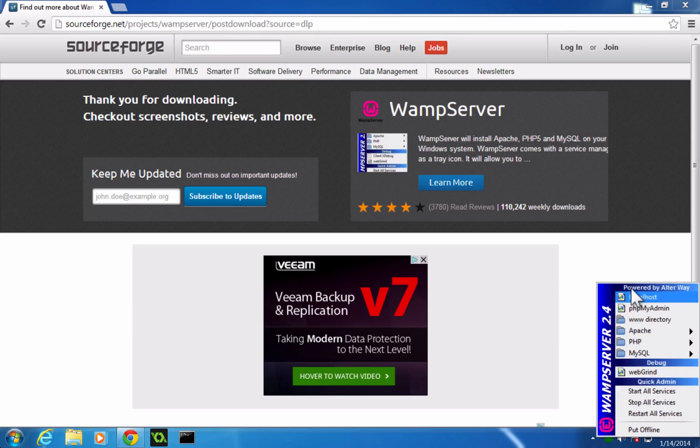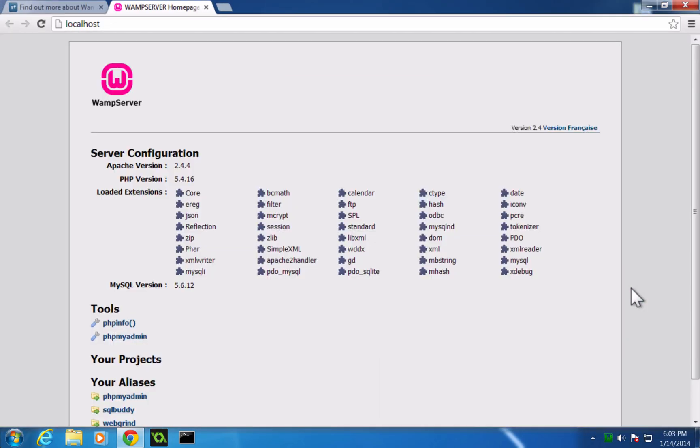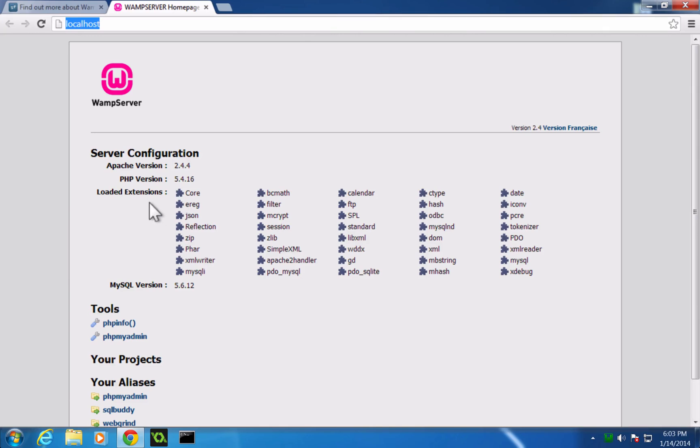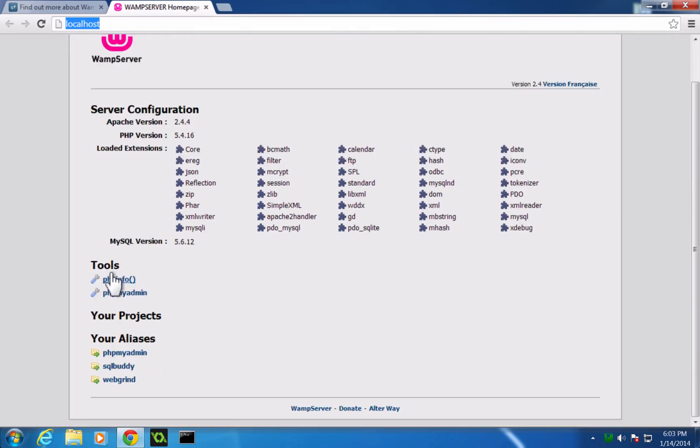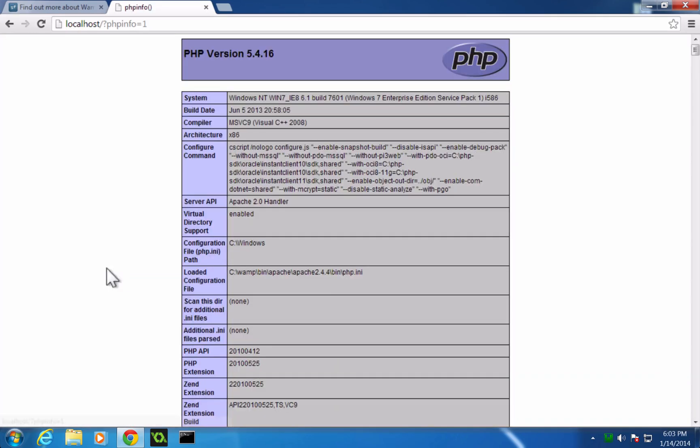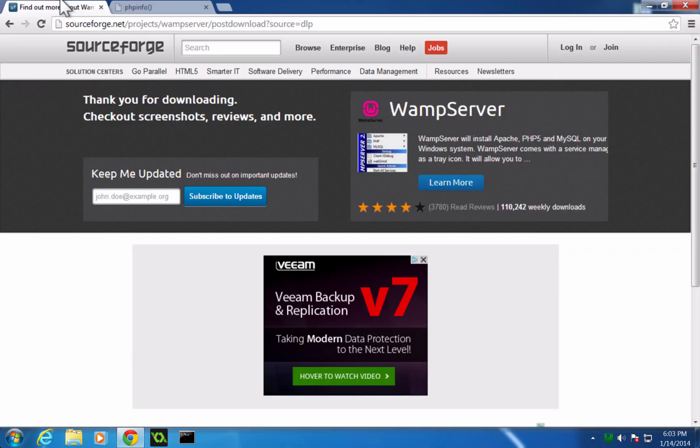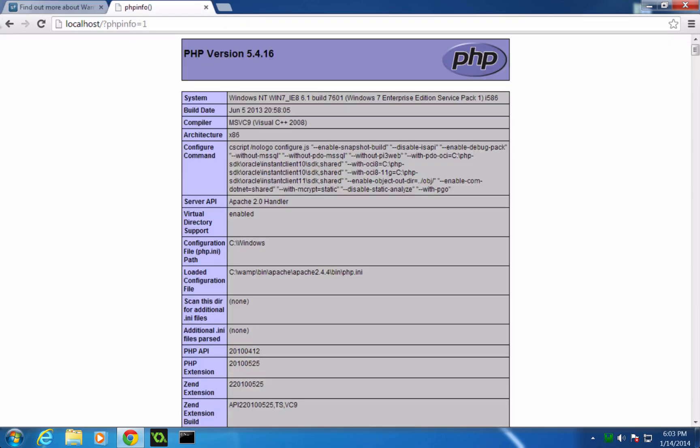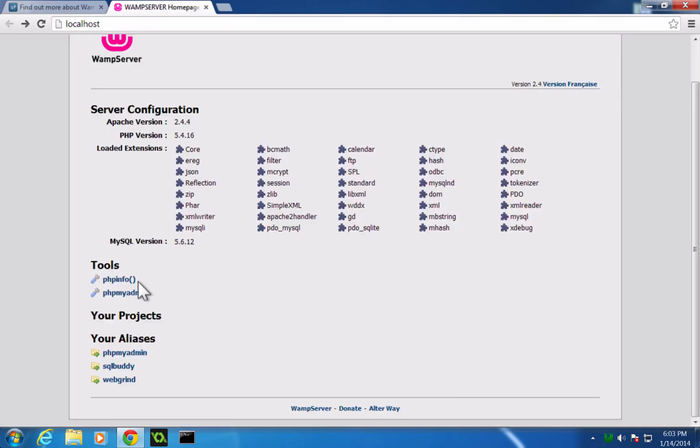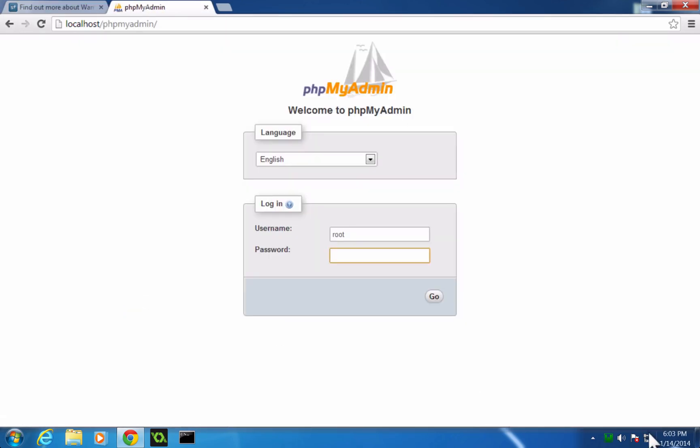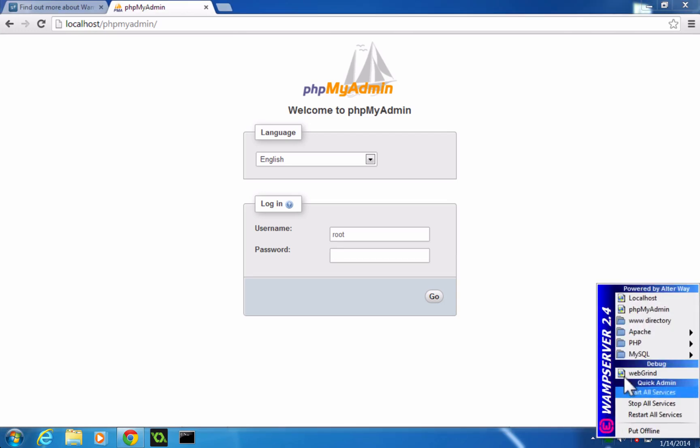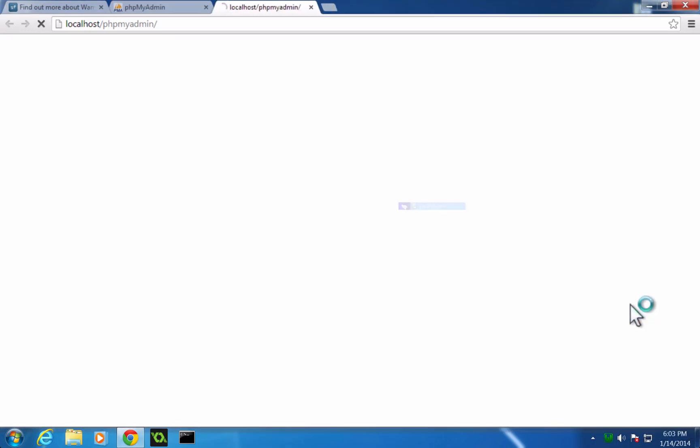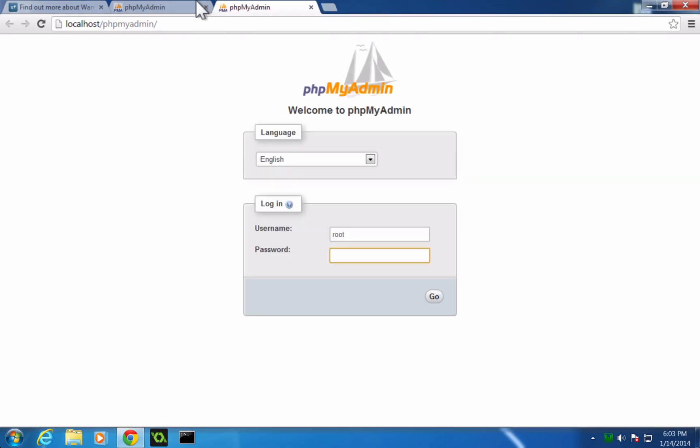We also have, if we go to localhost here, this is a quick link to just your localhost page, which is going to tell you a little bit about your configuration. It's going to tell you what extensions are being loaded. And you can go directly to PHP info here to see your server information, your PHP information. And if we come back, we can also go to PHP MyAdmin from here. You can also get that PHP MyAdmin from clicking on the W and then clicking on PHP MyAdmin.